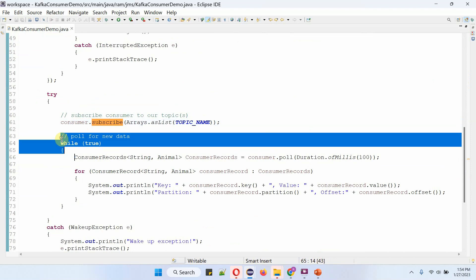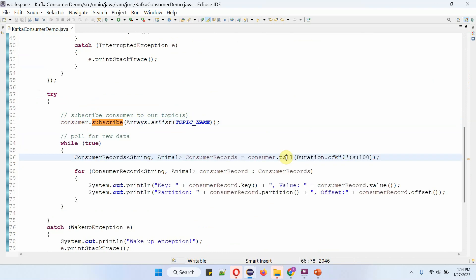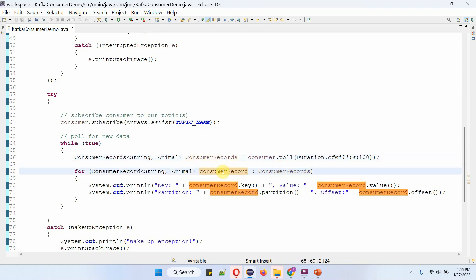In this while loop, I am calling the poll method of the consumer object, and it returns consumer records which are available in the animal topic. Using a forEach loop, I am getting each consumer record and displaying the key, value, partition, and offset.